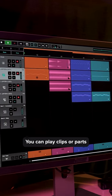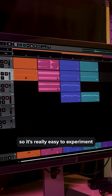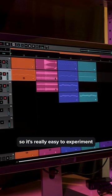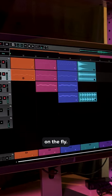You can play clips or parts in any order too, so it's really easy to experiment with different arrangements on the fly.